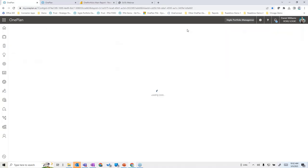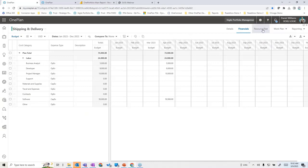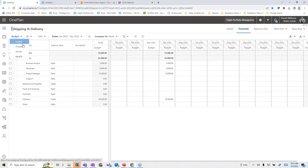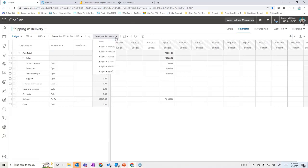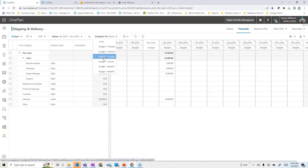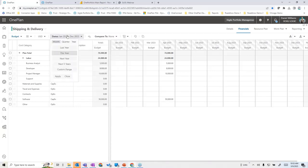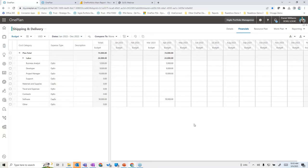We also have a financial planning capability that lets us structure financials as we see fit. Resource planning rates are used to automatically bring labor costing and its timing from the resource plan. We can also add non-labor costs like software. We can track cost types including budgets, revised forecasts, actuals, and even anticipated benefits or revenue in a time-phased fashion — and compare budget to forecast, budget to actuals, across different time horizons.